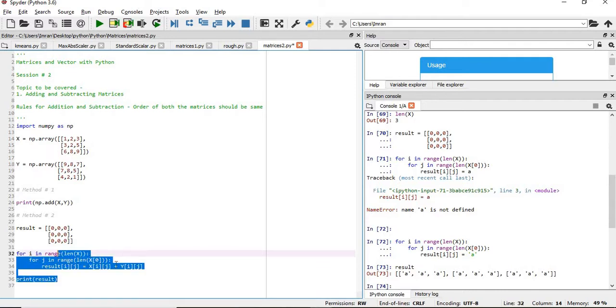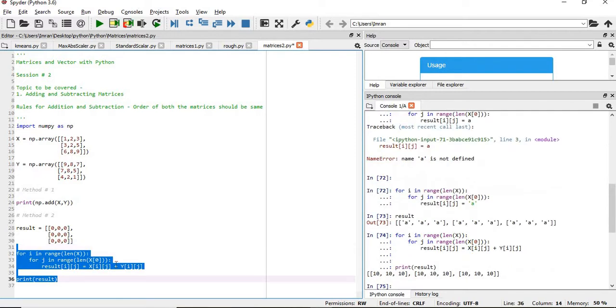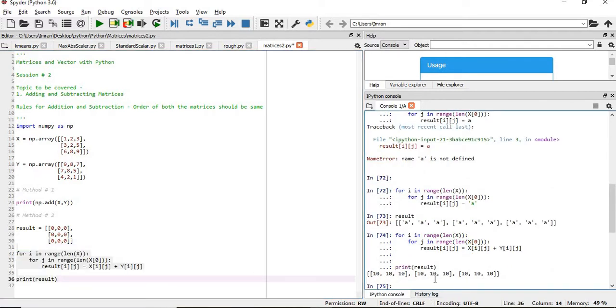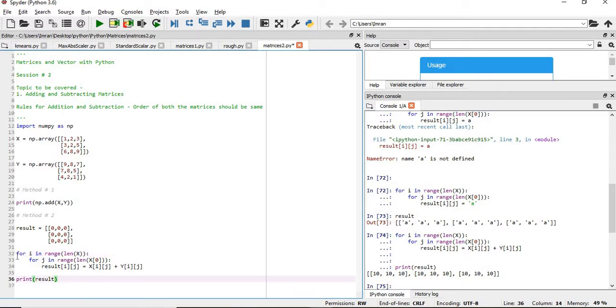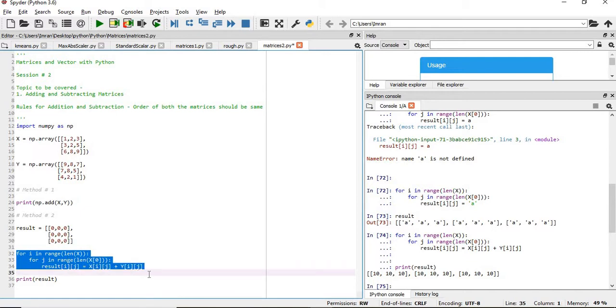Now if you execute this, we'll get this result. So this is a matrix. This is the second method. We have used three lines of code here.